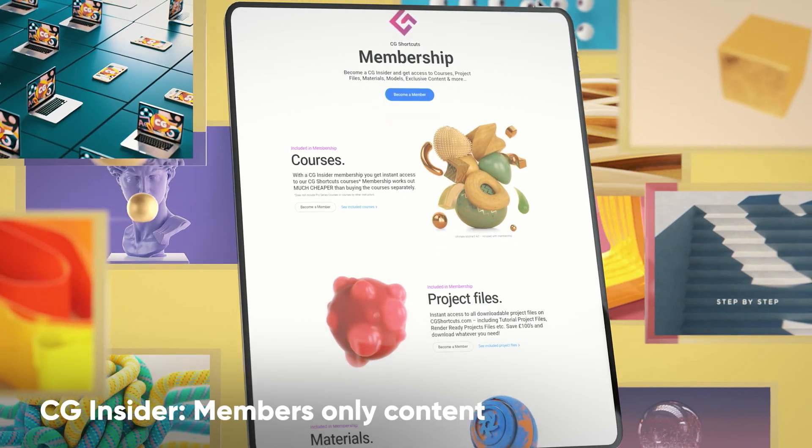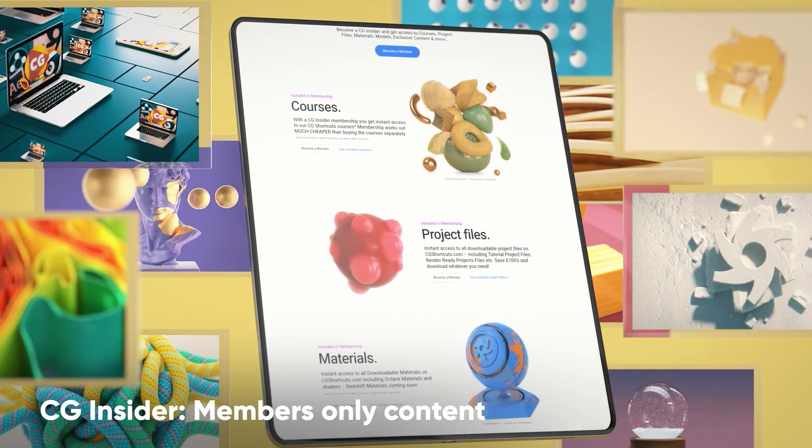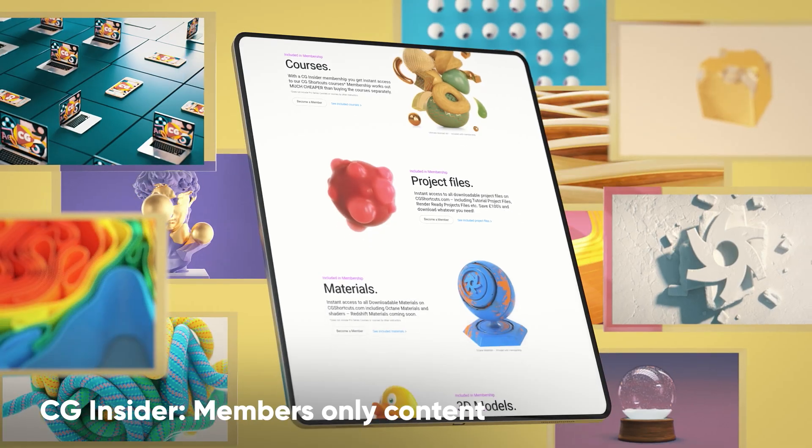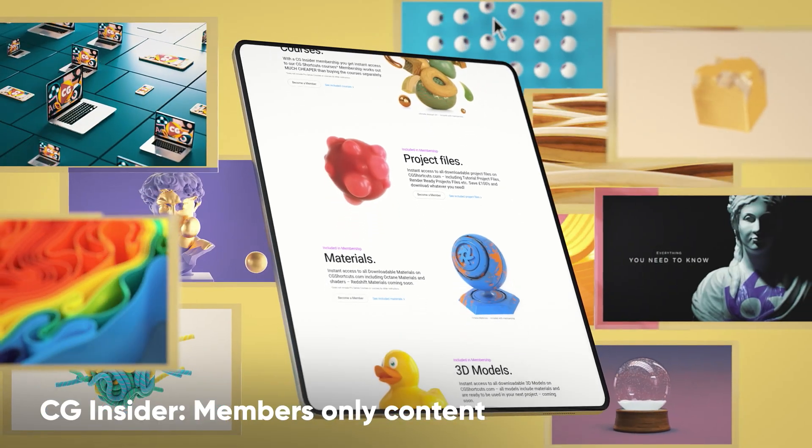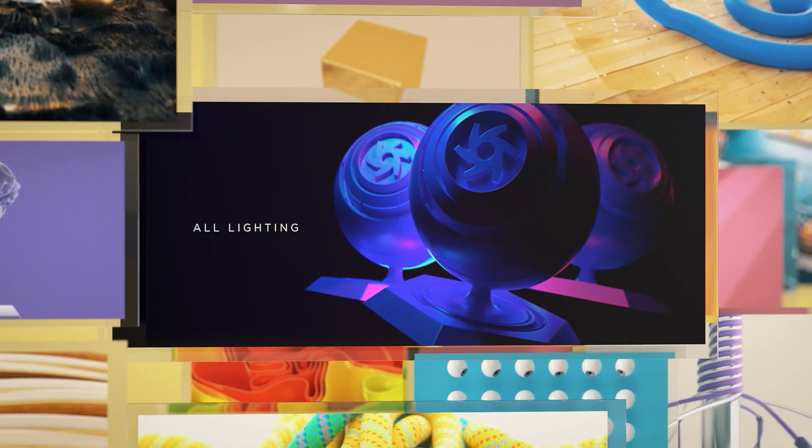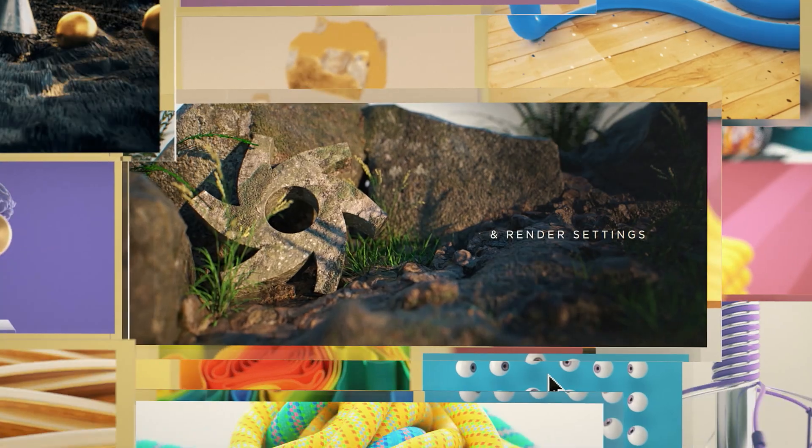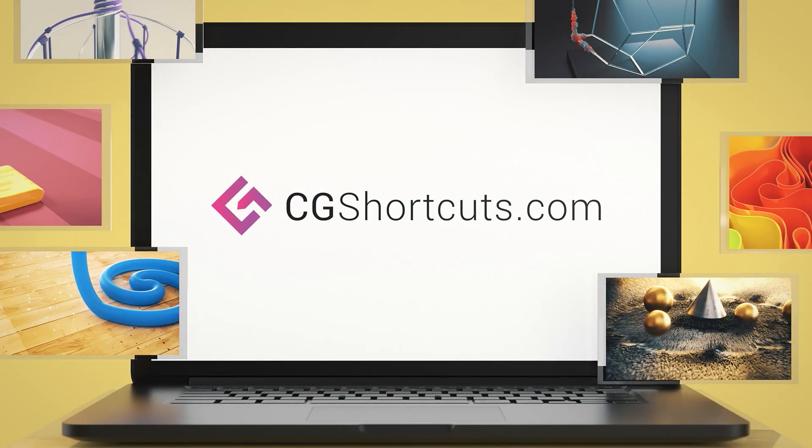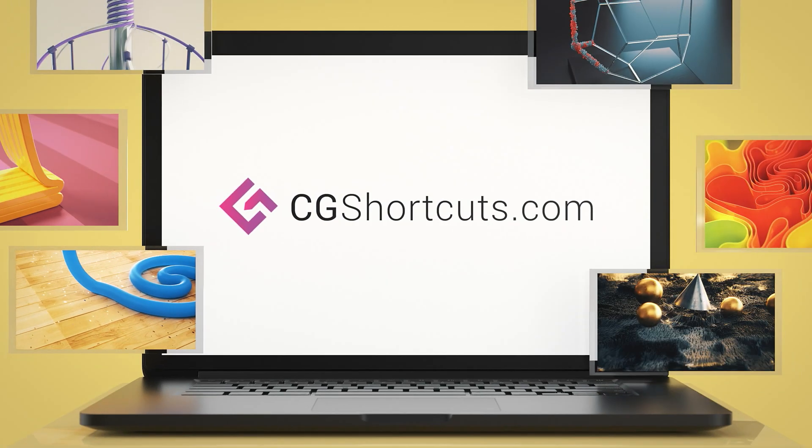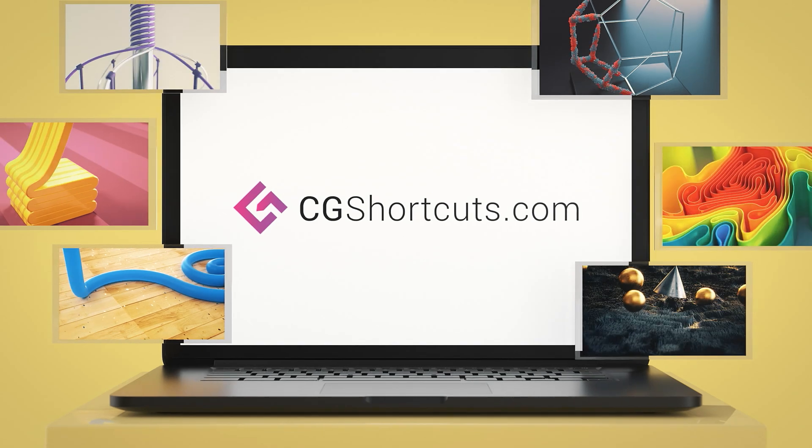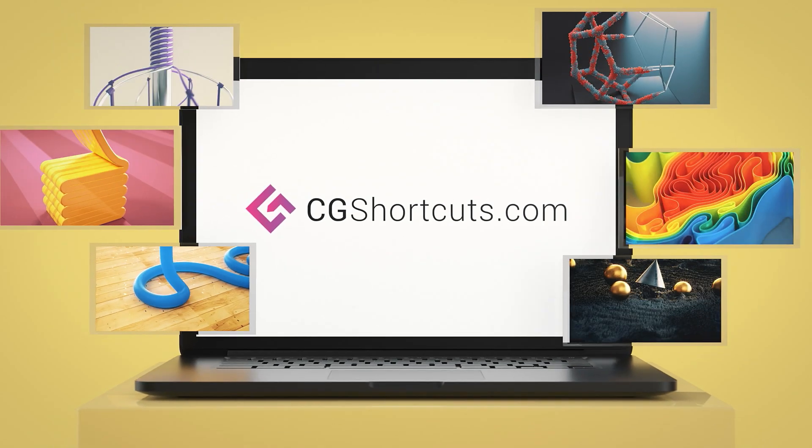You can now also become a CG Insider and get unlimited access to exclusive members-only content. Plus, you'll be supporting the channel and allowing us to keep making tutorials just like this one. So head over to cgshortcuts.com and start learning today. Alright, let's get back to the tutorial.